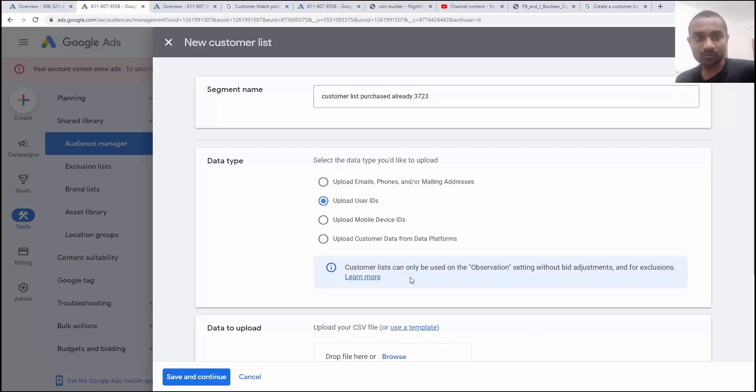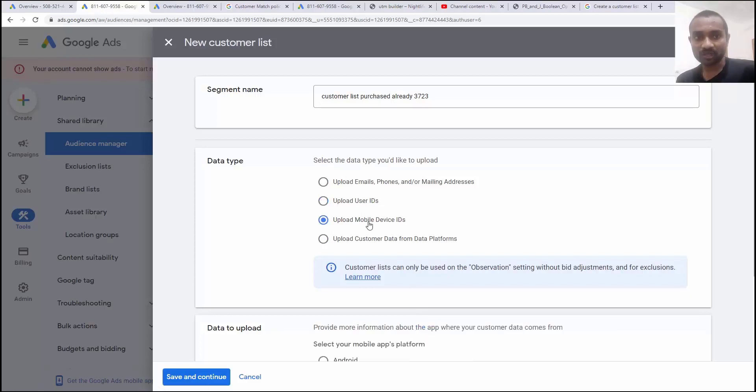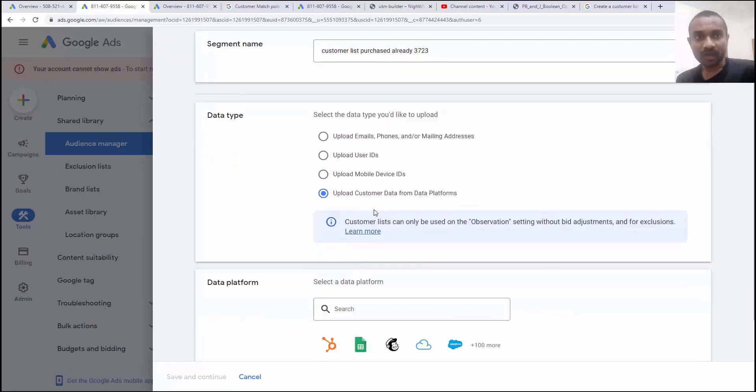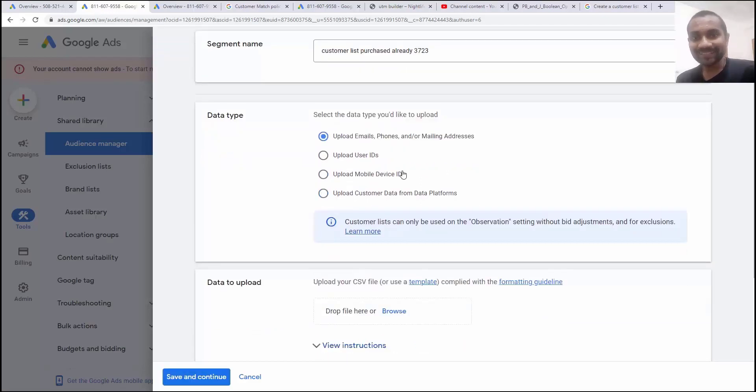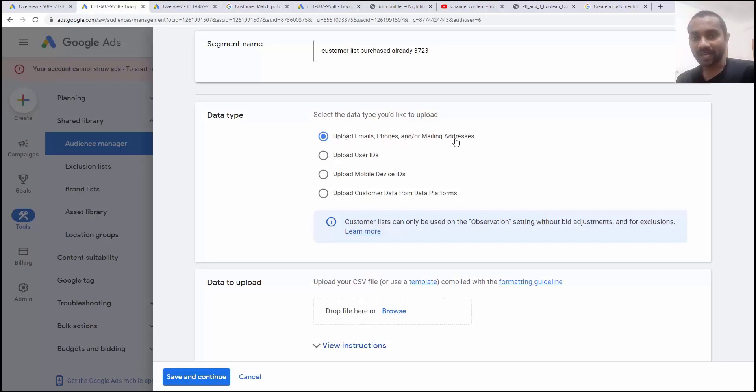Next option we have is user id. For each and every option, we have a template. Based on the template, you have to upload the similar data. If you click on this, everything have their own template. So in this video, I'm going to teach you about how to upload email, phone or mailing address work. So I'm going to click on template.